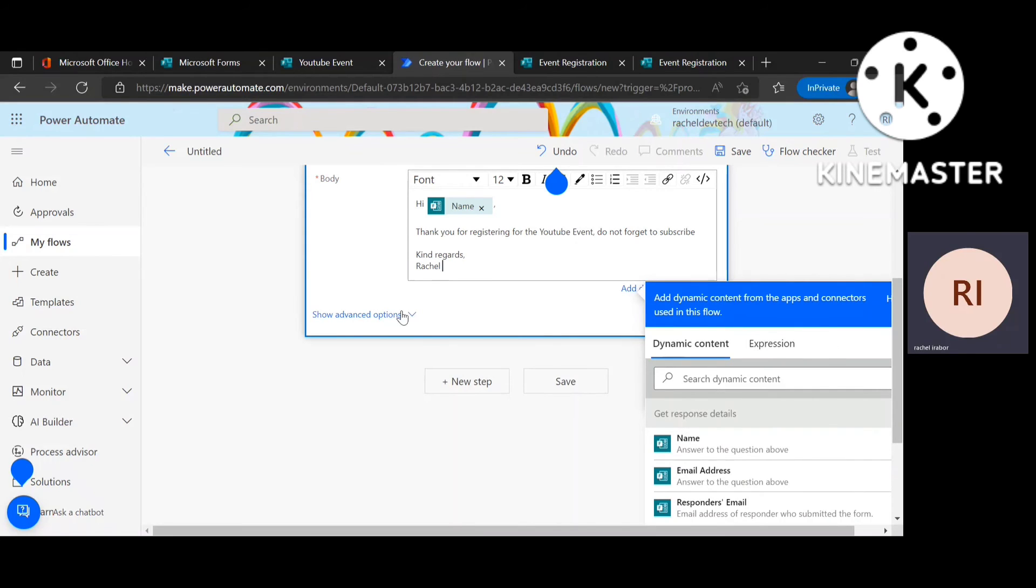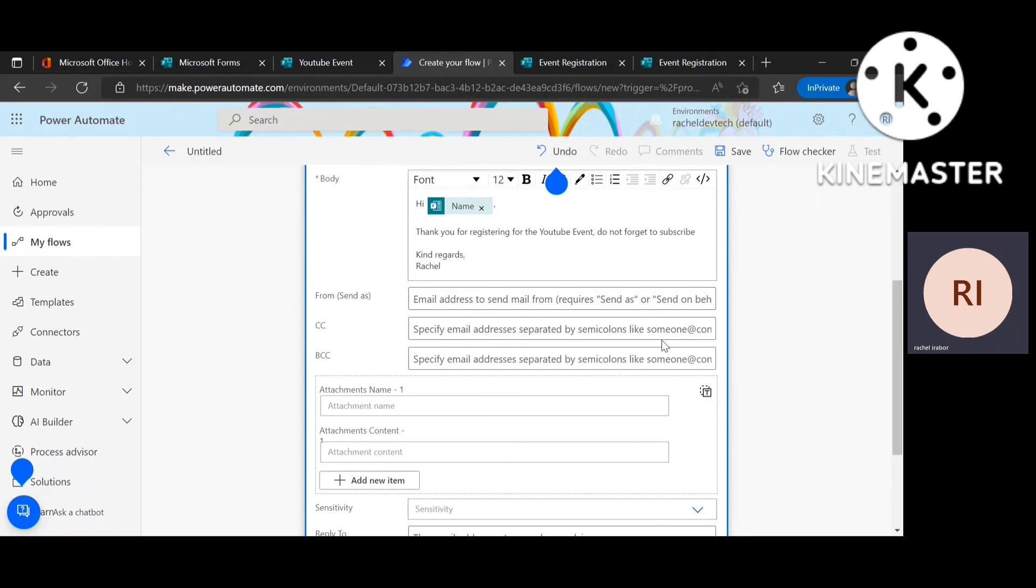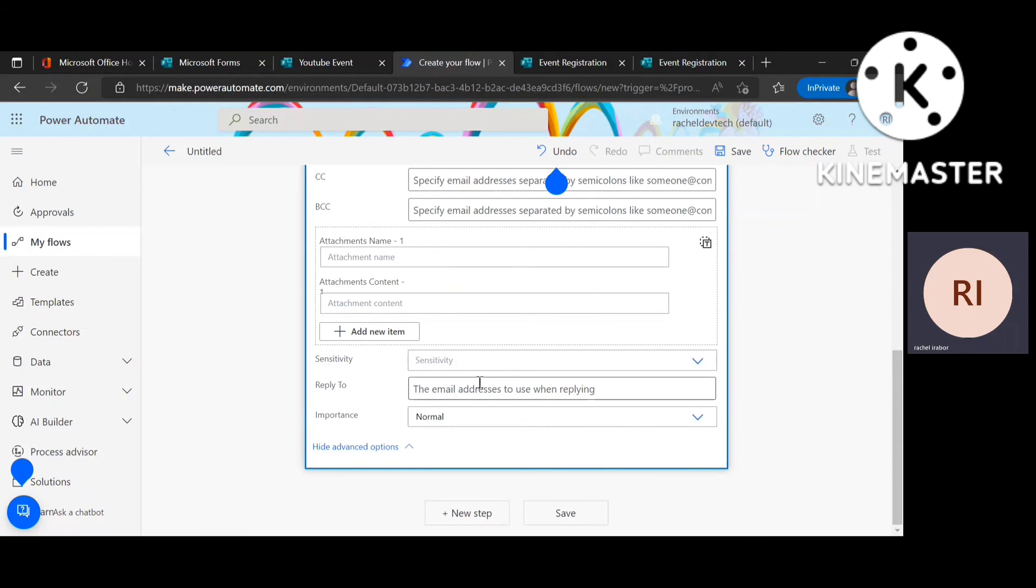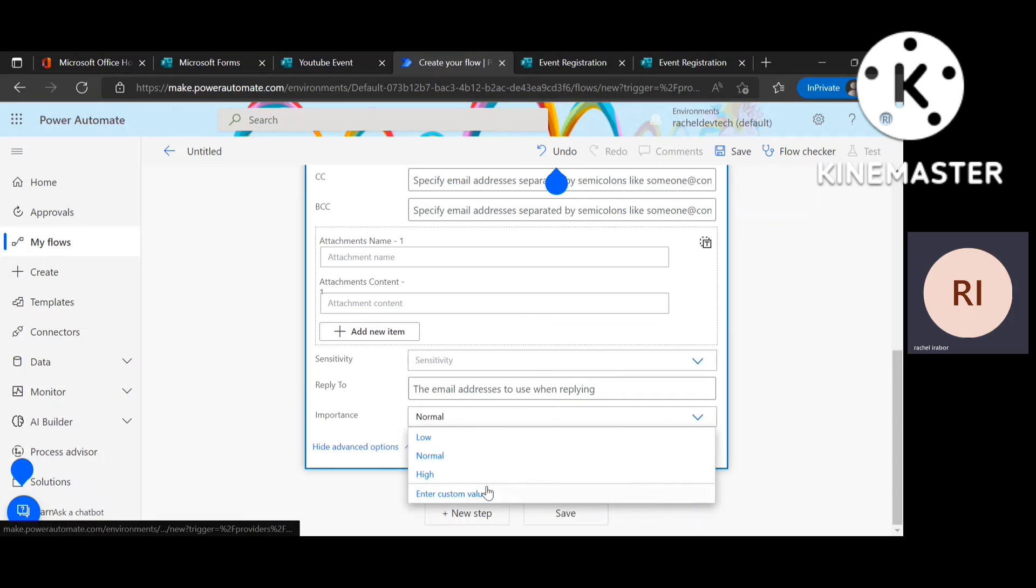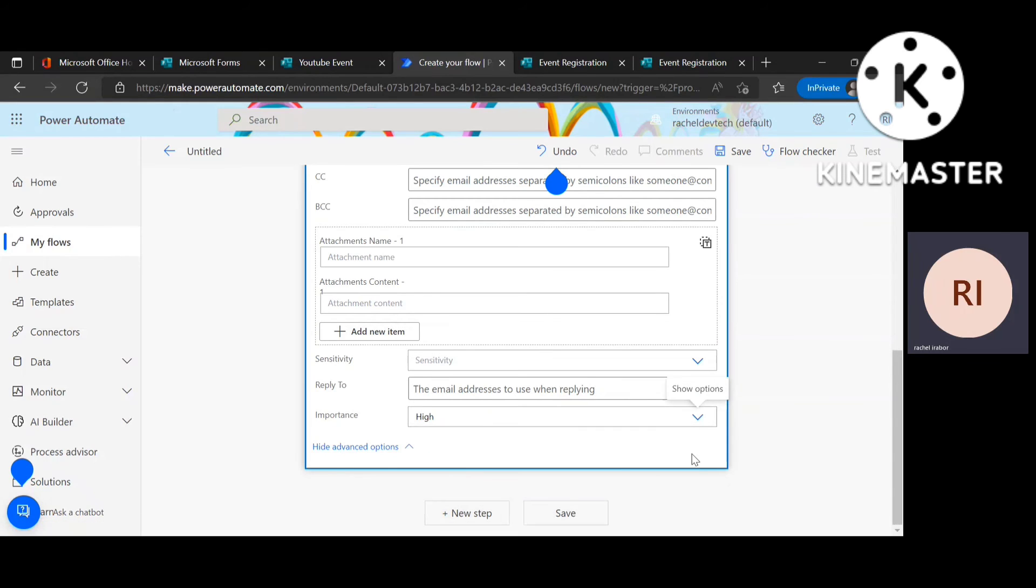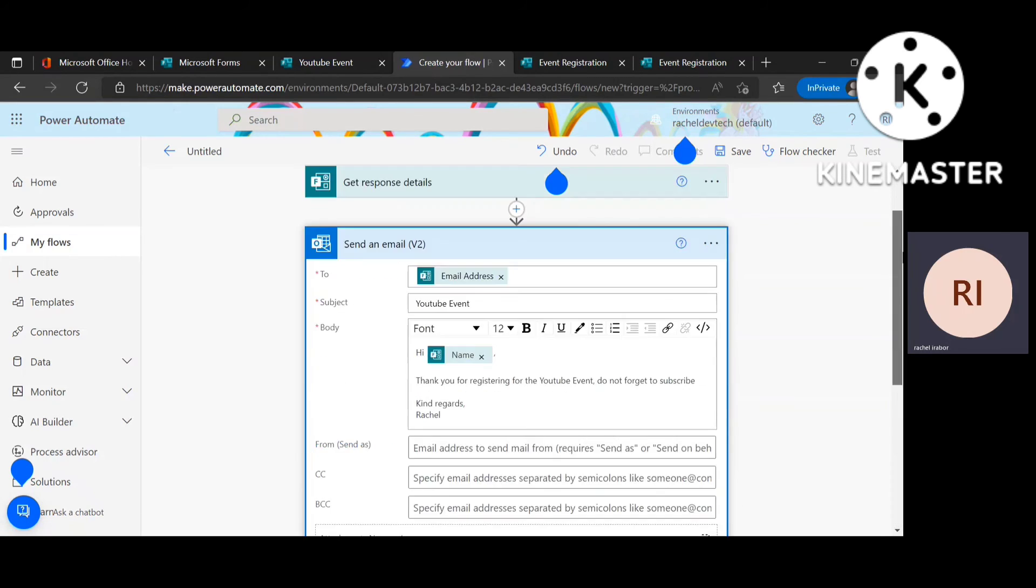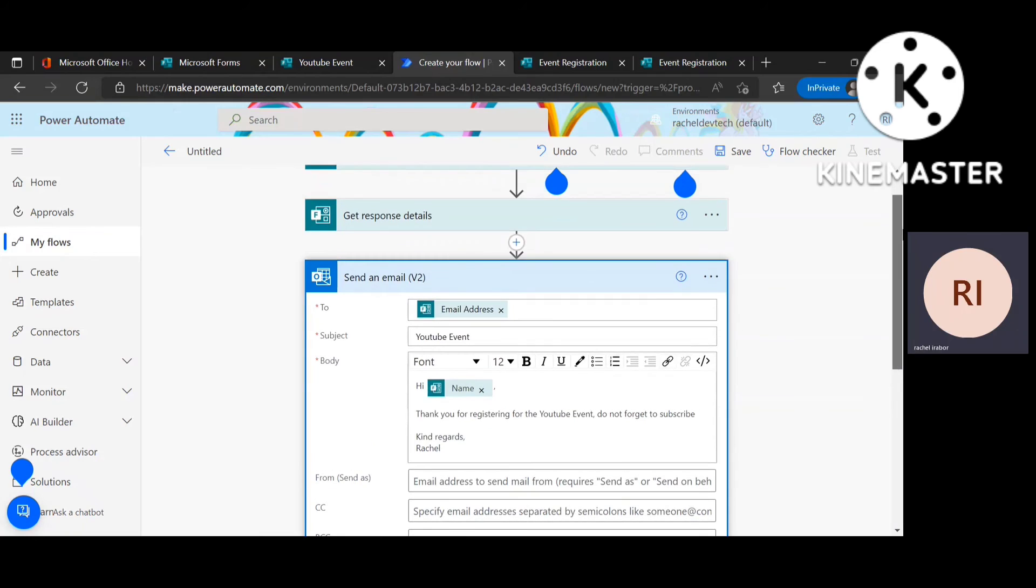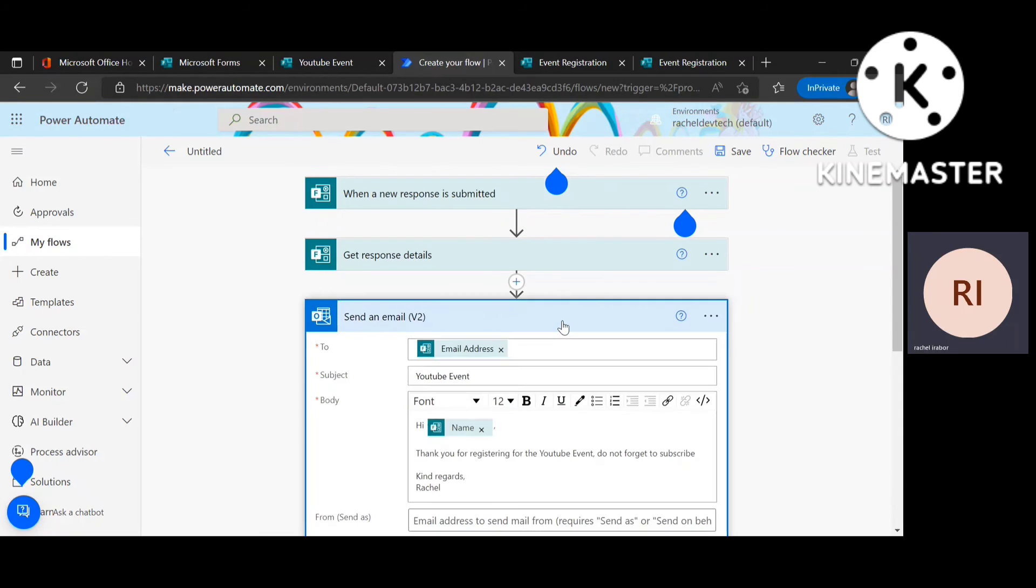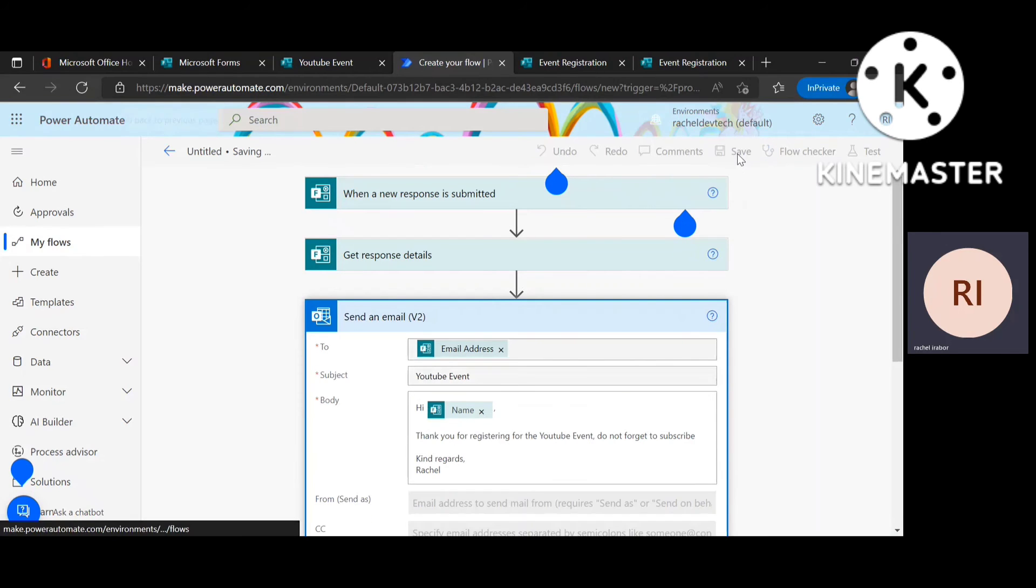So I'm just going to click on this and there's one thing you can notice here, the importance of the email. Is it high? Is it low? Is it normal? So I'm just going to go for high so the individual will know how important the email is. Then I'm going to save this.